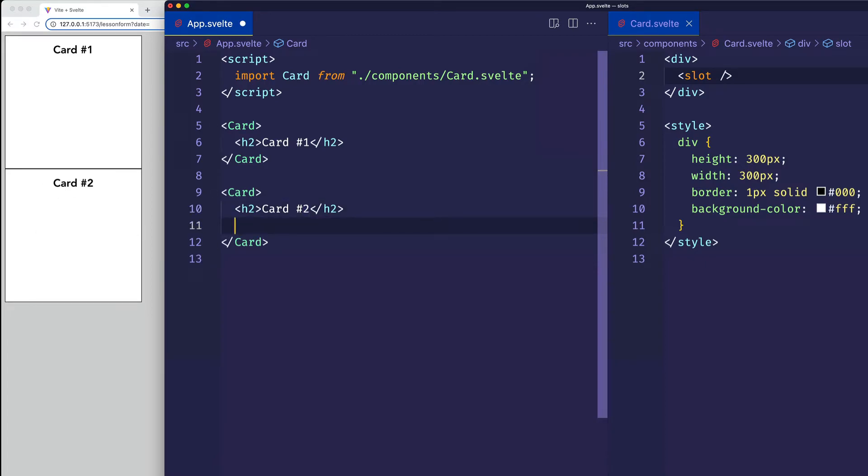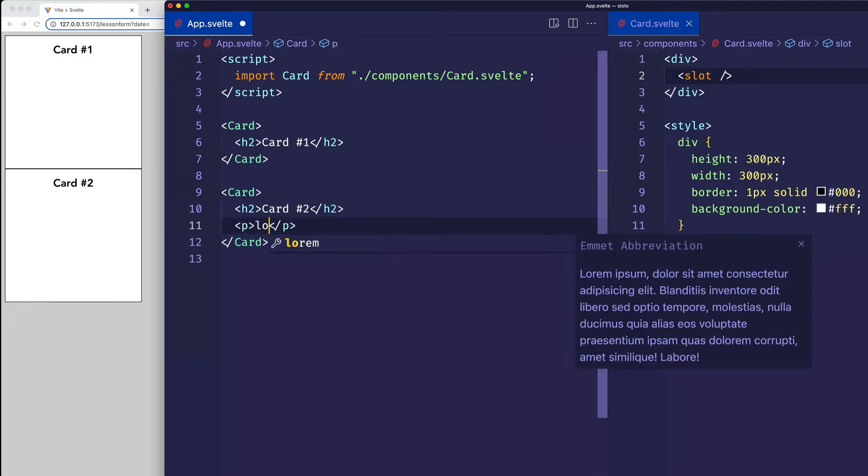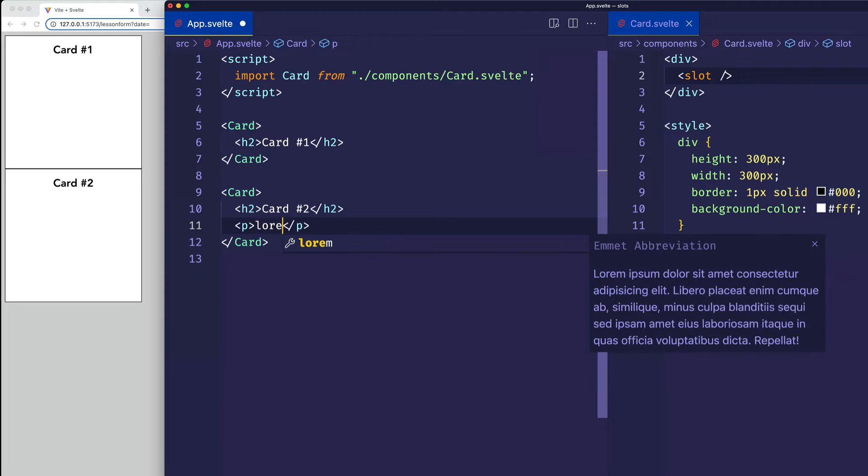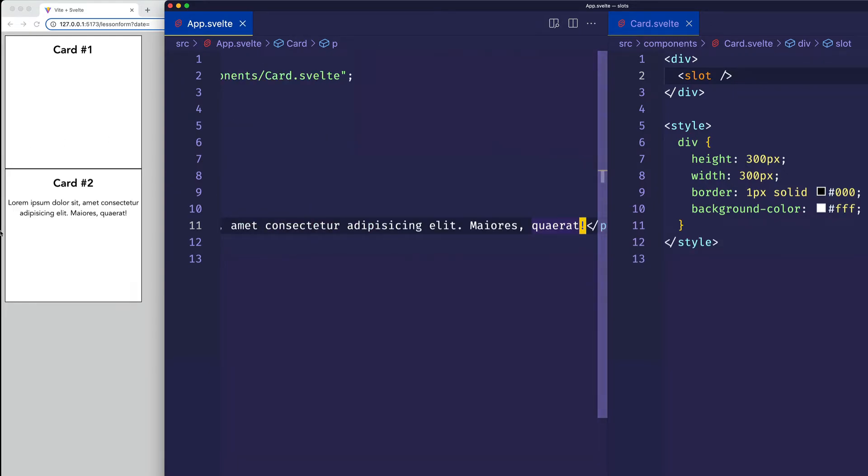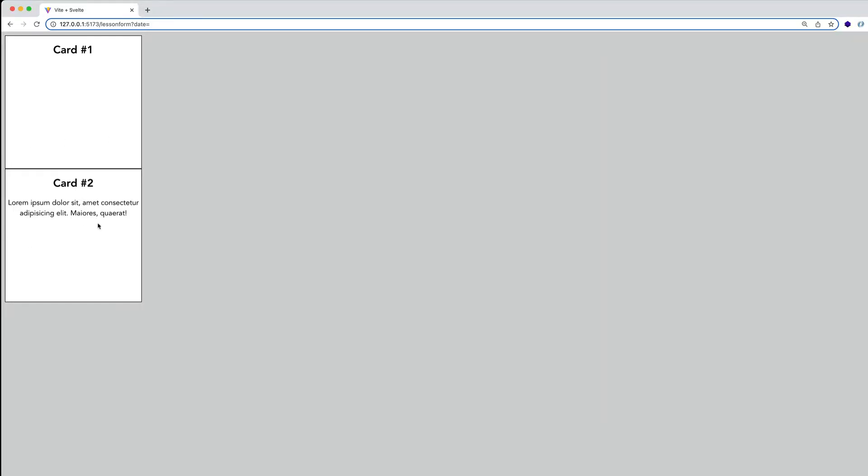But because we're using a slot, we can add some other markup if we want just to this second card. So for example, let's say we wanted to put some descriptive text. So let's use some lorem ipsum for now inside of a paragraph tag. And if I save, we can see that paragraph text here only in card number two, but not in card number one.